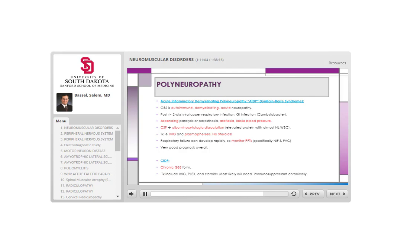If someone presents with another GBS attack months or years later, or if after eight weeks there has not been clear significant improvement (not necessarily back to normal, but clear improvement), we begin to suspect CIDP. Recurrent GBS presentations or a GBS presentation not improving after eight weeks should raise suspicion for CIDP. In addition to IVIG and plasma exchange, steroids can be used in CIDP, and the patient will need chronic immunosuppressant therapy.